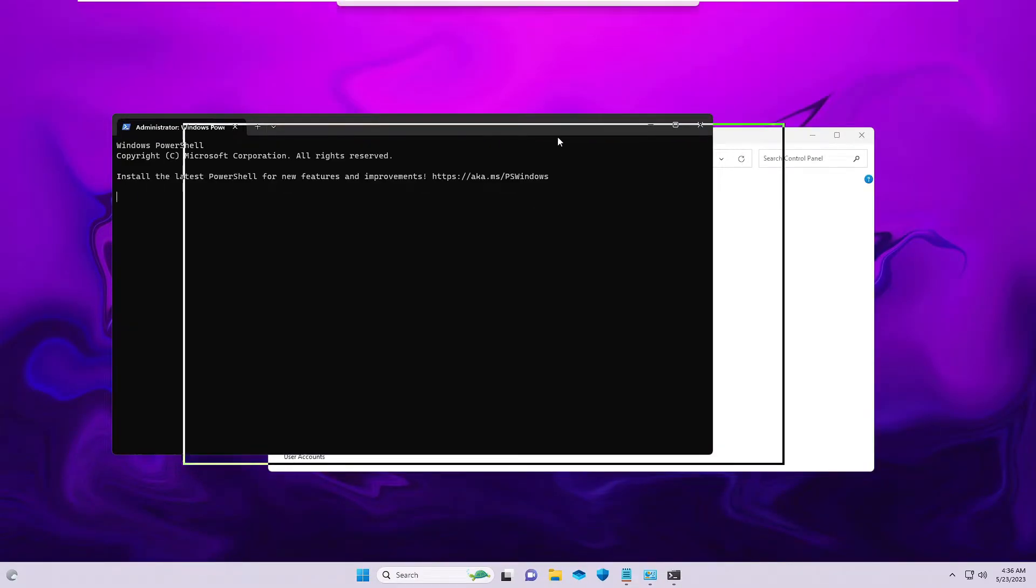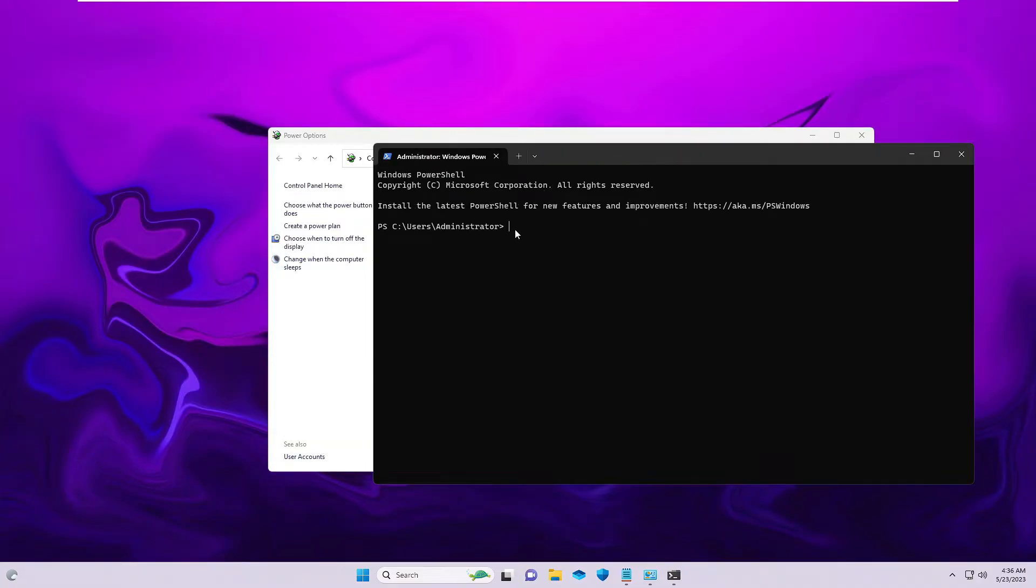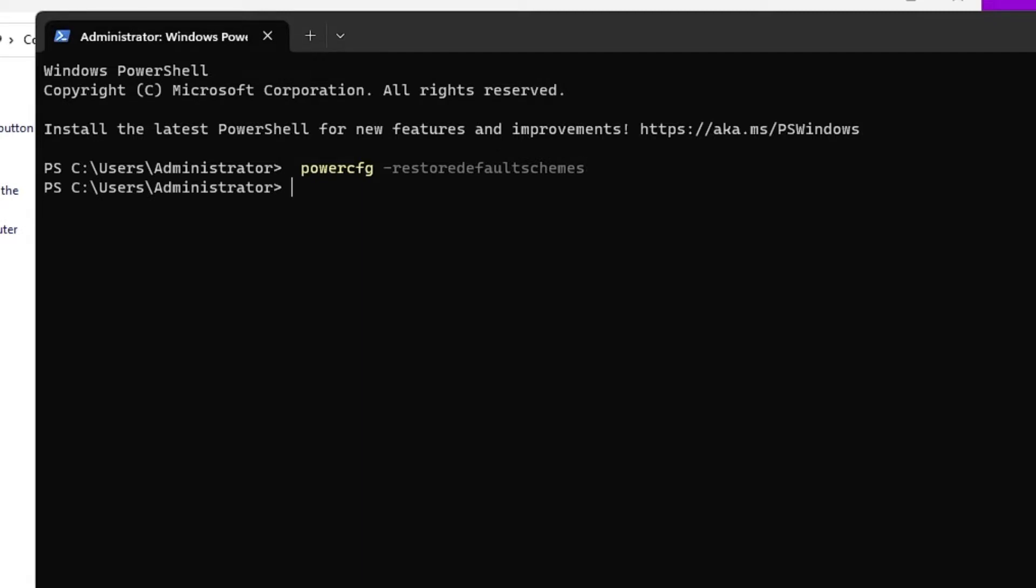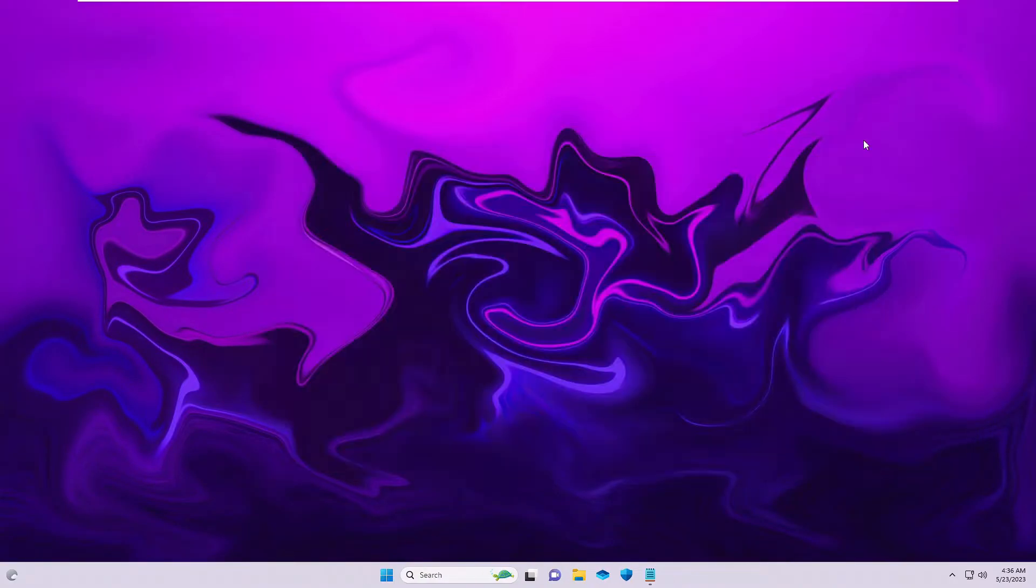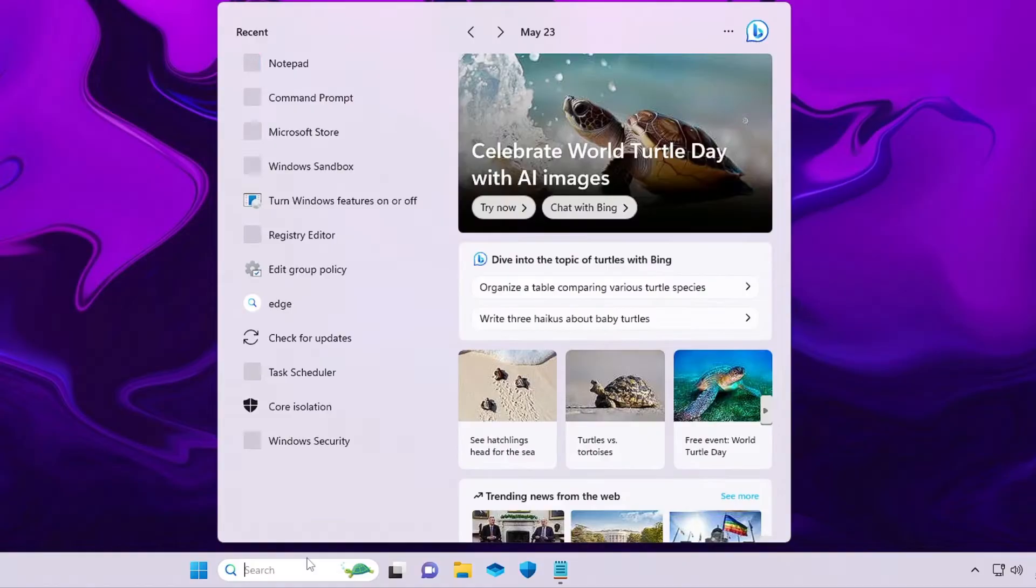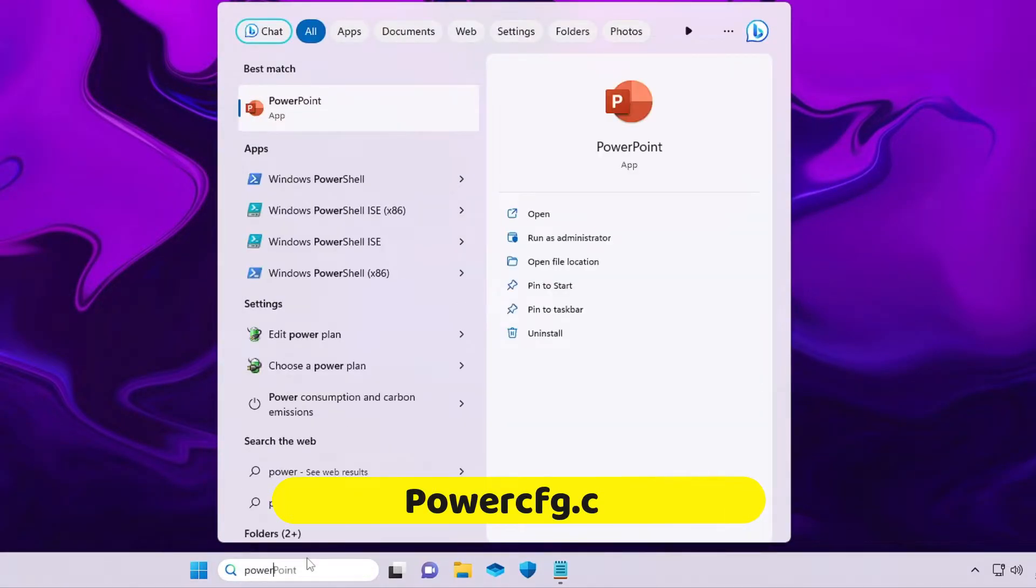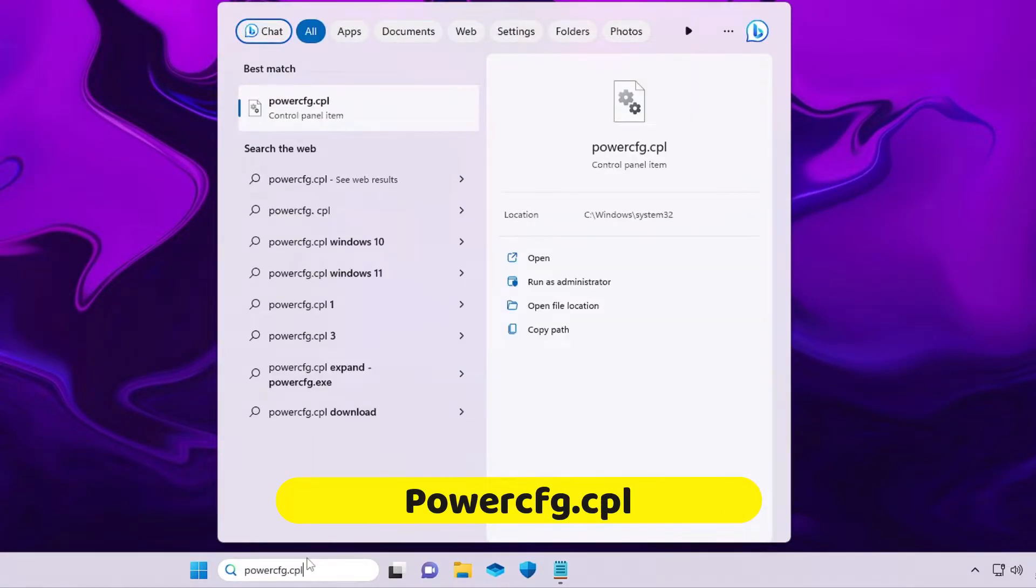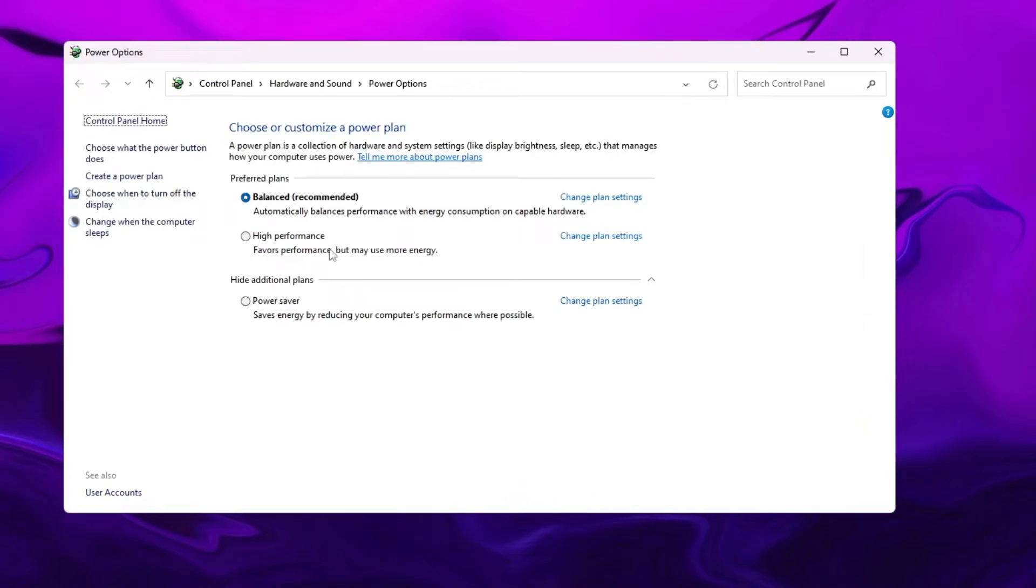The black or blue window will be coming up. Now here you need to copy the command from the description and paste here by making a right click. Copy this command from the description, paste it, and then hit the Enter key. Once done, you can close it, then just restart your power options. Click on your Windows search again, type powercfg.cpl, and now you can see the High Performance option is back.